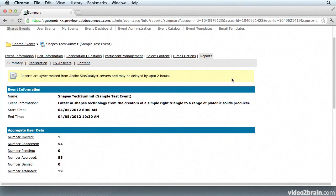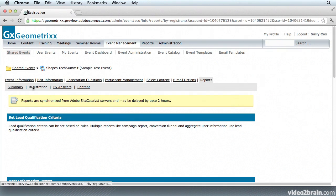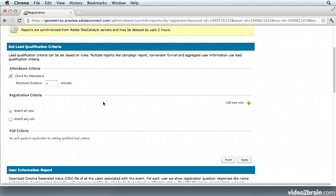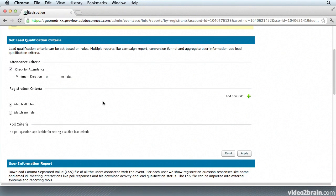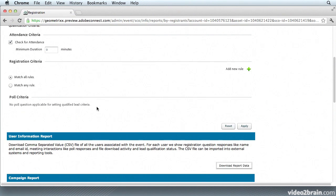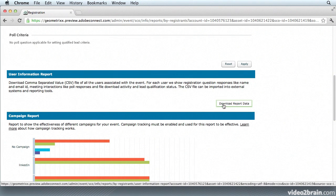I'm going to scroll back up here to the top and go into the Registration section. Starting at the top is my Set Lead Qualification Criteria. This is rules-based and as I go in here and change the rules or add new ones for my criteria, the reports are dynamically updated. I'm going to scroll down and there again is another opportunity for me to download that report.